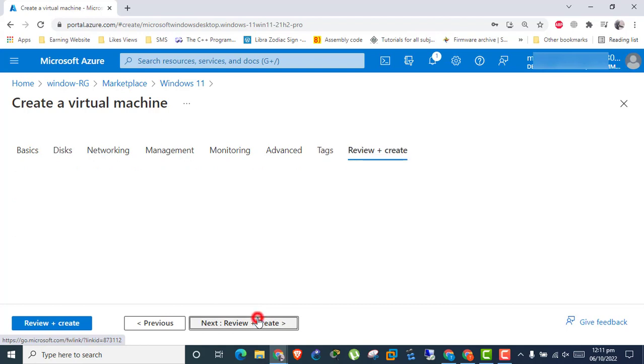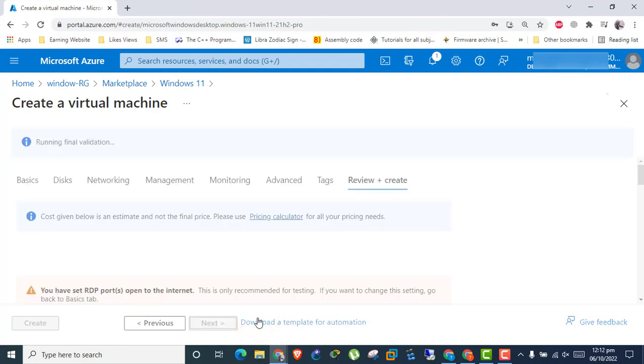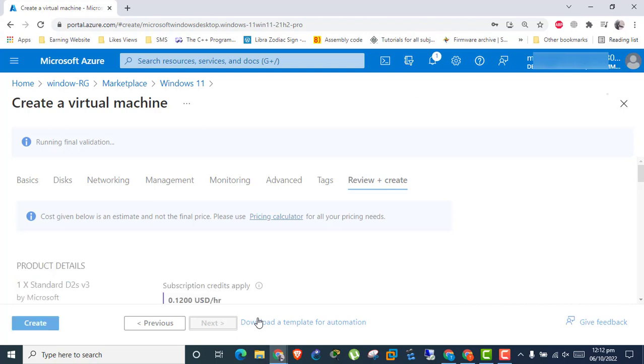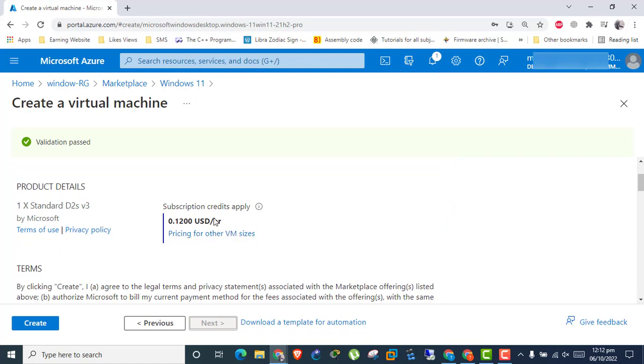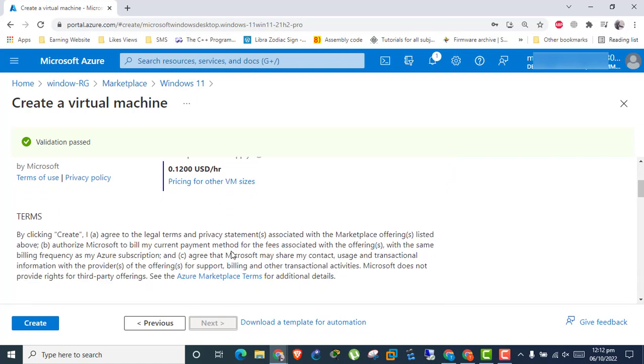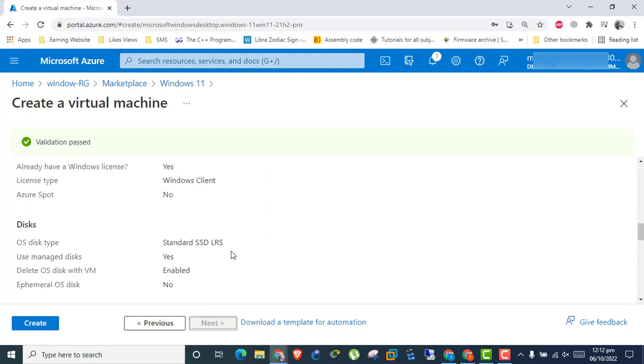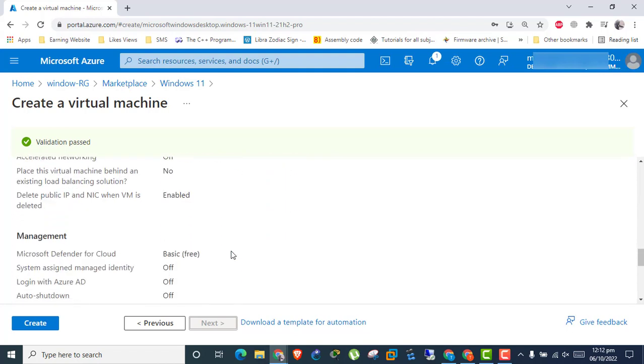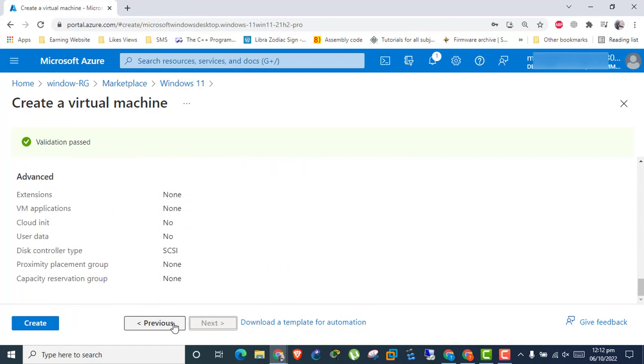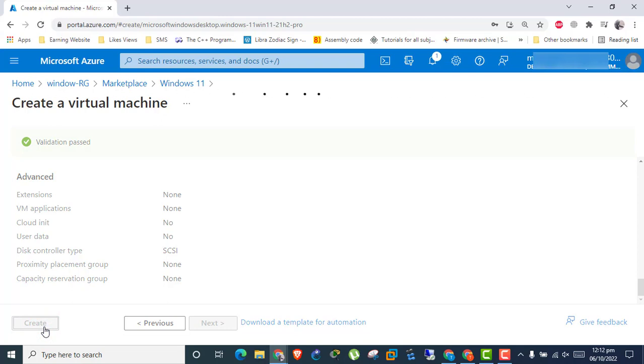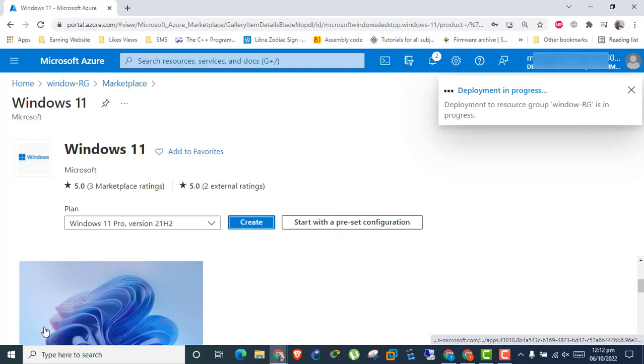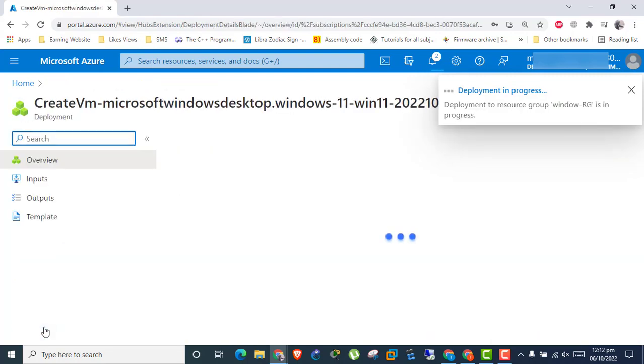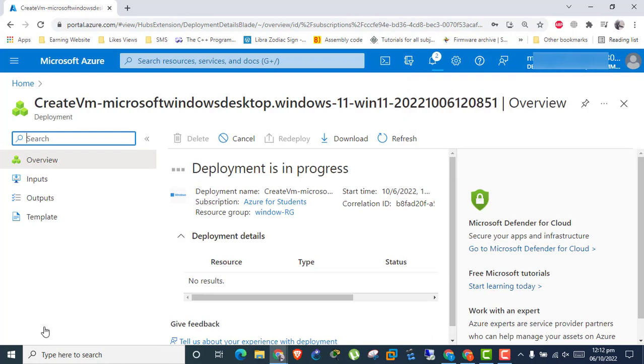Click Next and Review and Create. Verify all settings and pricing. Click Create. It takes time in initializing deployment. Wait until all deployments will finish.